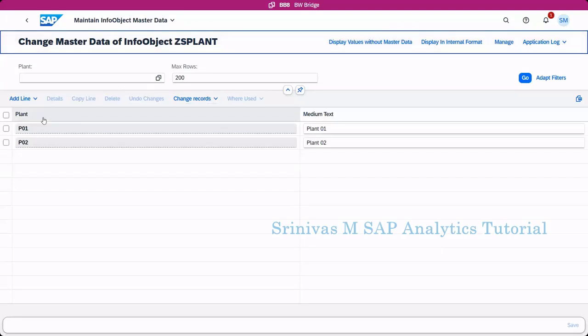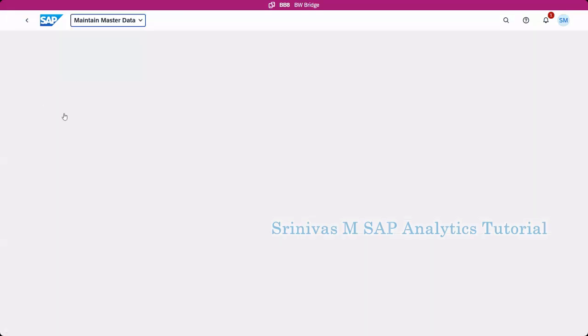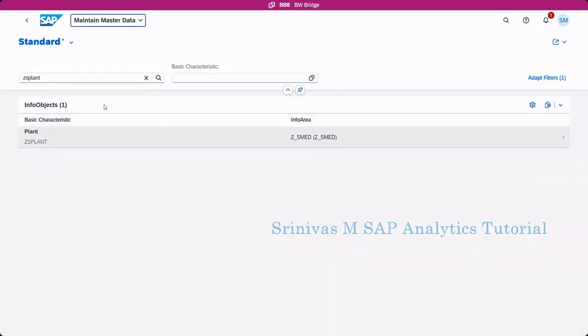This is how to maintain master data here. Because I enabled only text master data, I am enabling text here, but if you have already added some attributes and you want to maintain attribute master data, that also you can perform in this screen from the info object master data maintenance screen.